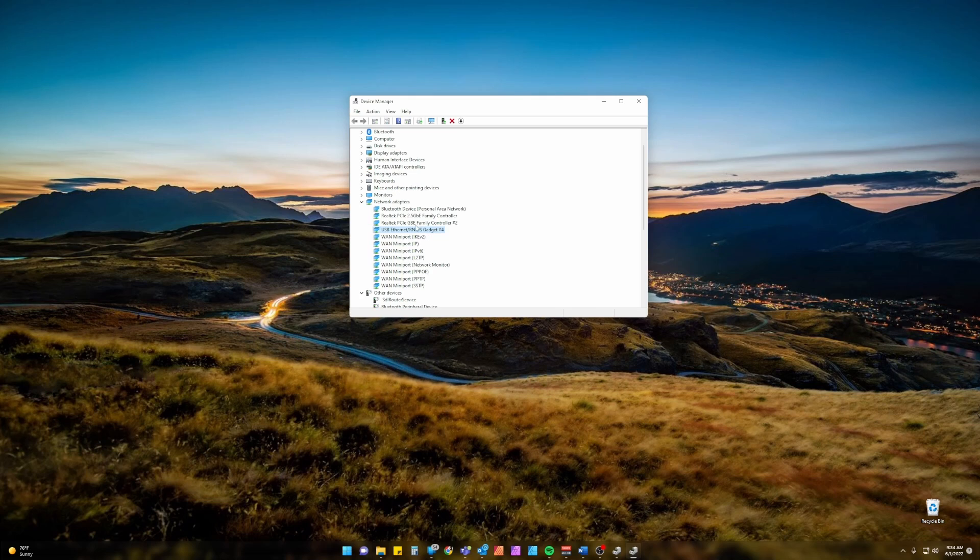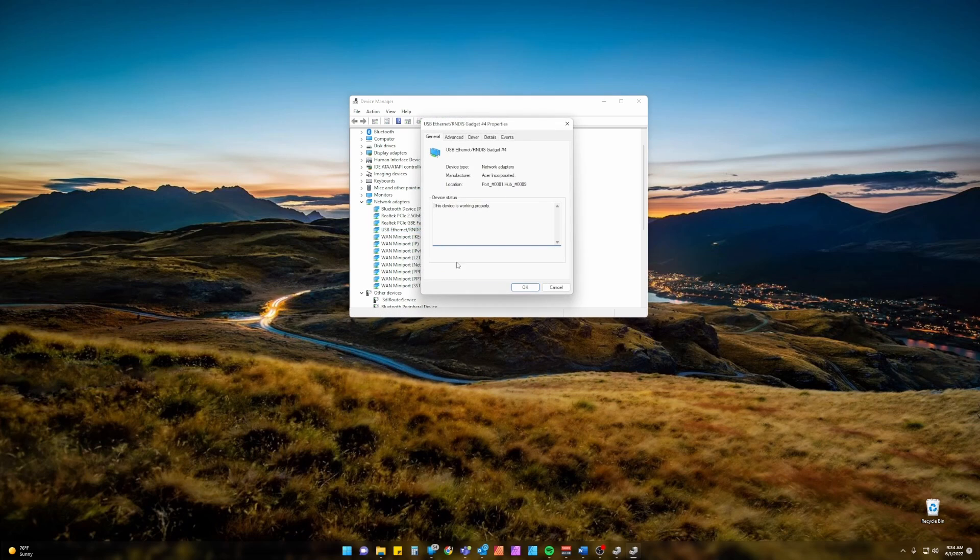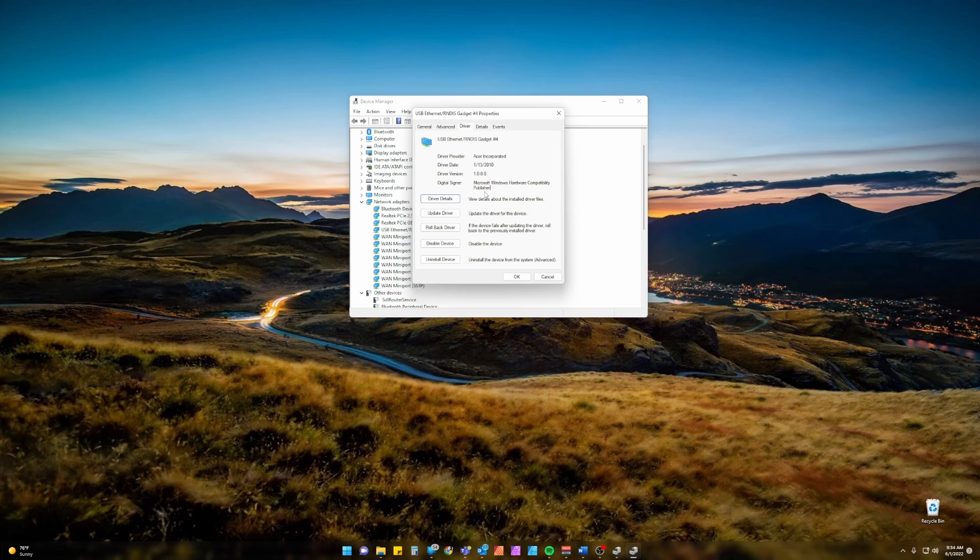Now we'll see under our Network Adapters, USB Ethernet RNDIS Gadget number four. If I select Properties we can go to the device, we can go to the Driver and we can see that this is a digitally signed Microsoft compatible driver all the way up through Windows 11.